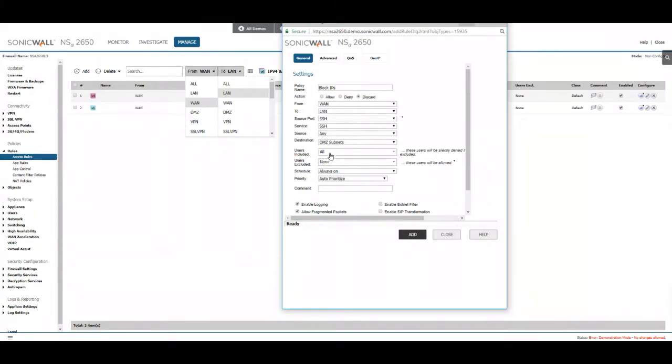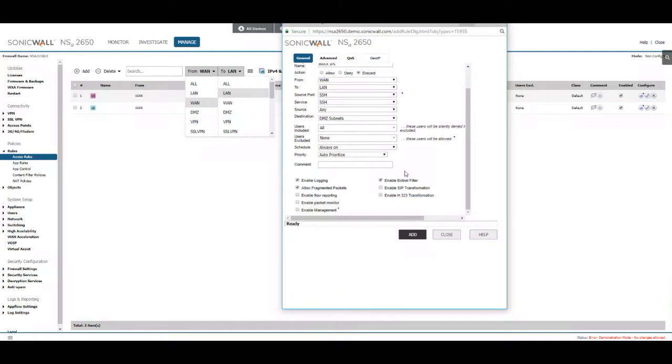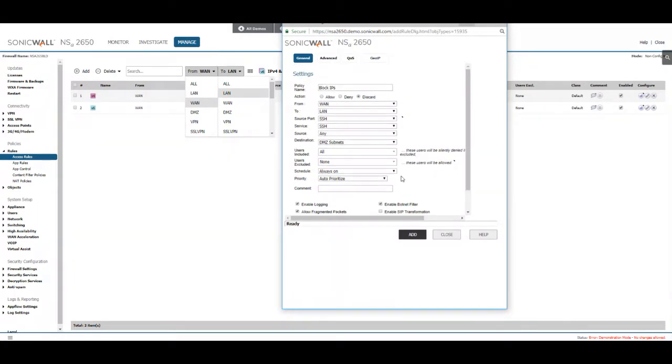You just keep all this default. If you want you can enable the botnet filter too. It's just another added feature for blocking IP addresses that are considered spam or attacks.